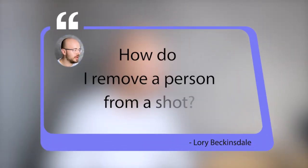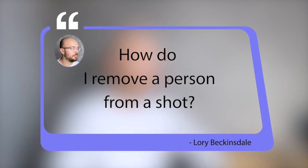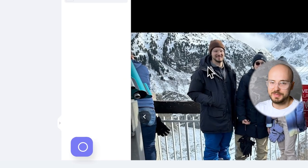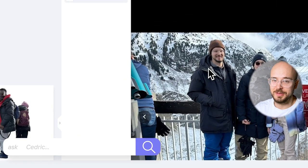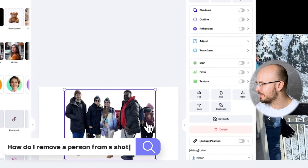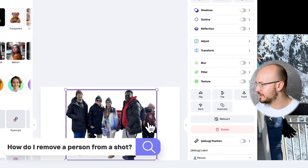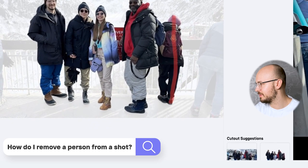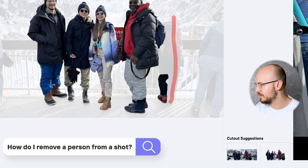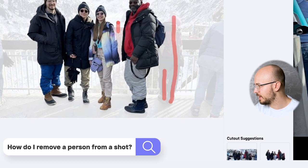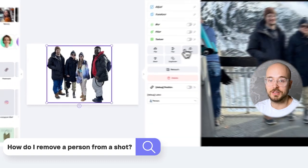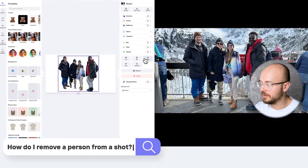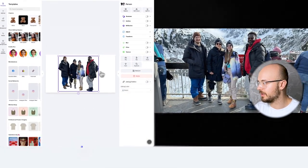How do I remove a person from a shot? That's me in the corner with the brown hat — this person is a bit in the way. So you can edit the cutout and just erase this person, and we're also going to erase this other one. We've actually removed everybody, and then you can add a new background.